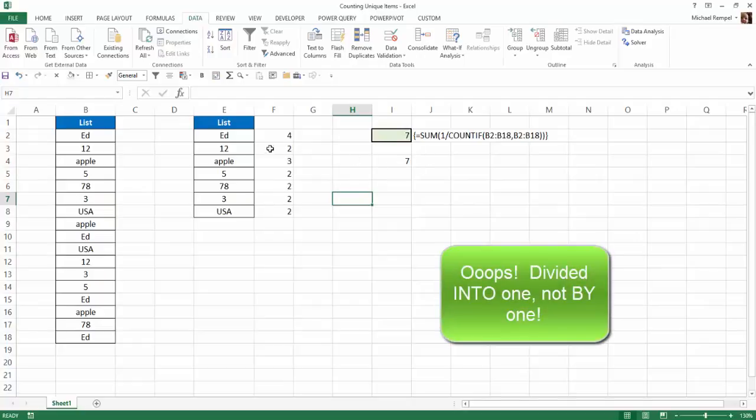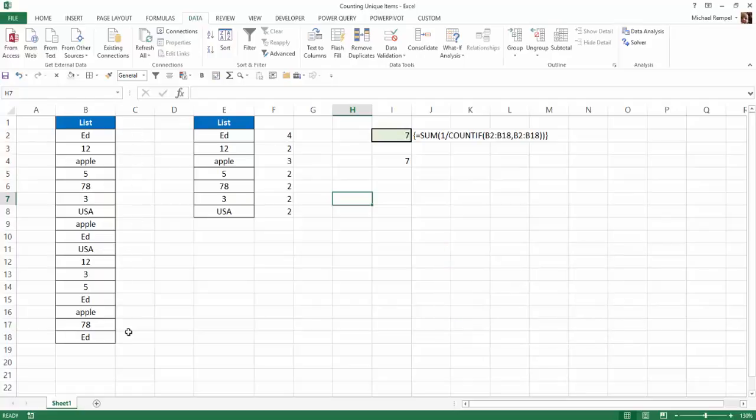So for Ed, each time it saw Ed, since there were four, it divided it by one, so it would assign one-fourth to each of the Eds. So when you total up all the Eds, they added up to one.